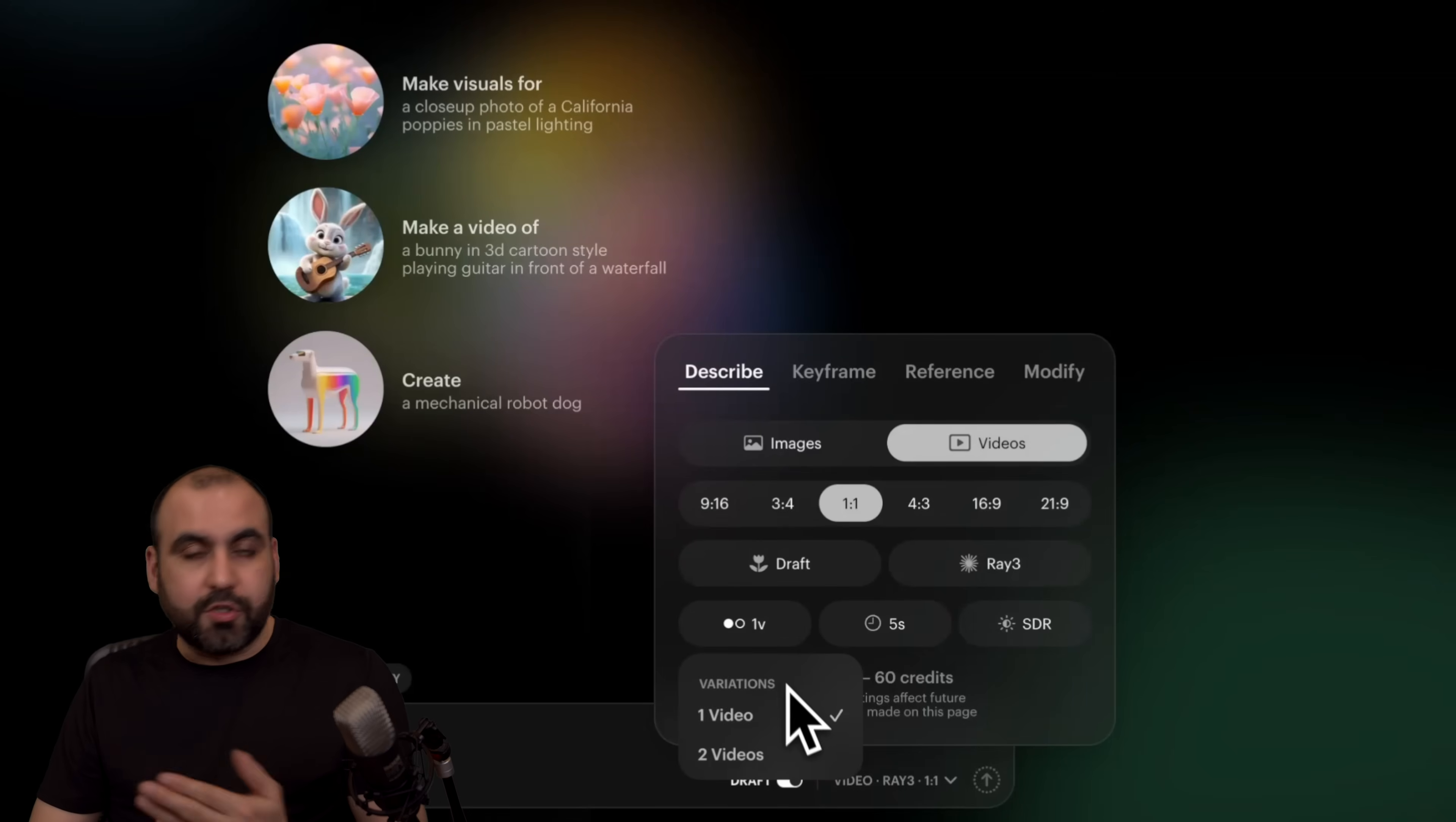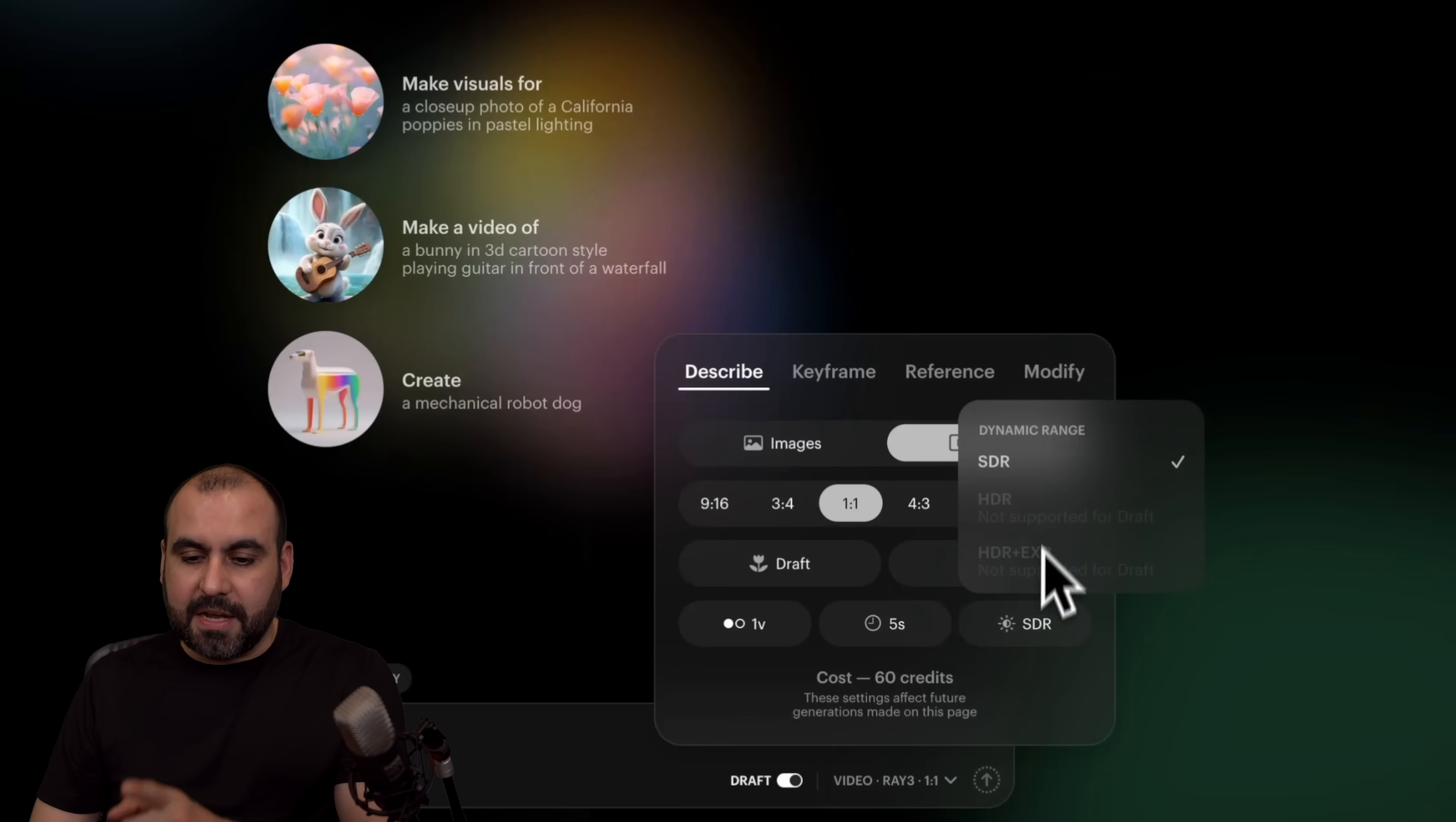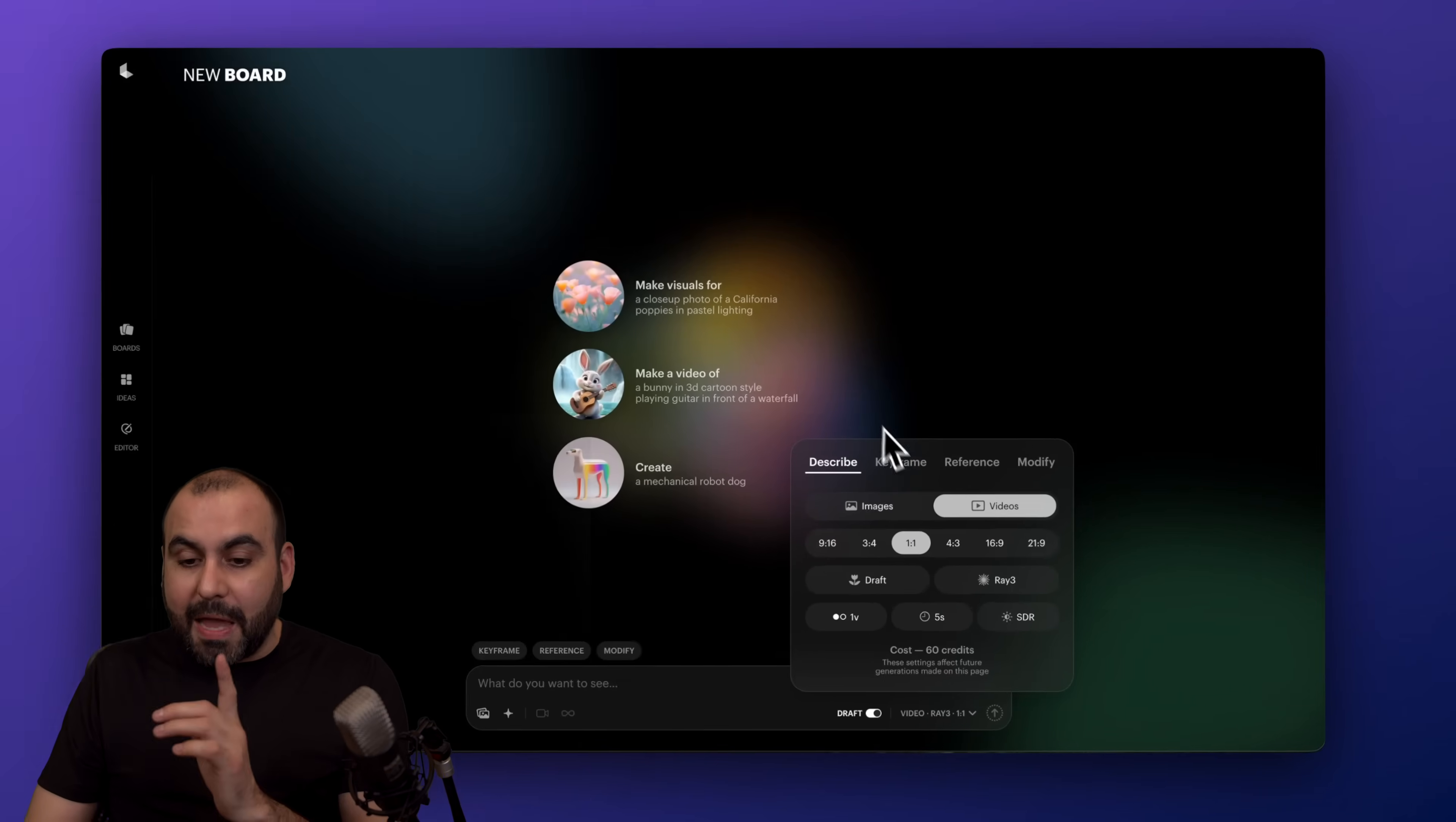Then we have the amount of videos. So one video or two videos at run. Remember, these will create draft videos. We got the timing here, five or 10 seconds. SDR, HDR, and HDR XER. Now, right now we're in draft, so we don't get those options. That is by describing, which is straightforward.